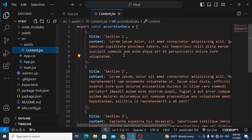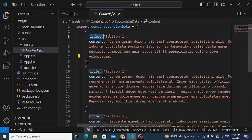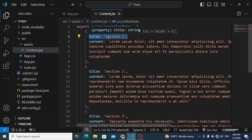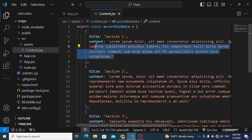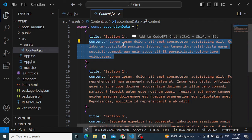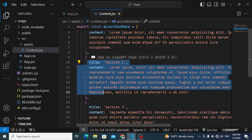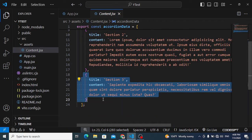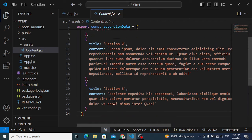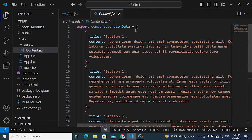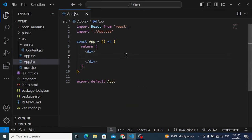In the content JSX, this is an array of objects. Each object has a title — for example, 'Section One' — and content for that accordion section. We have three sections total. This is exported as a constant called accordionData.